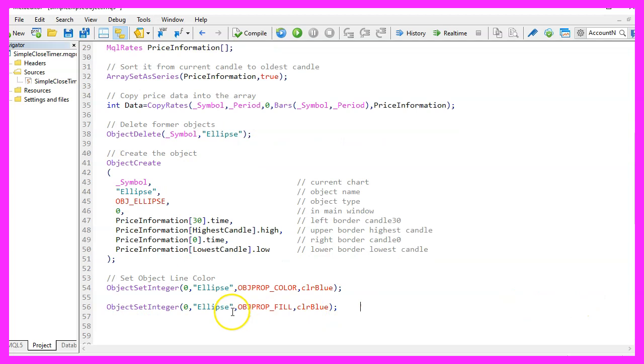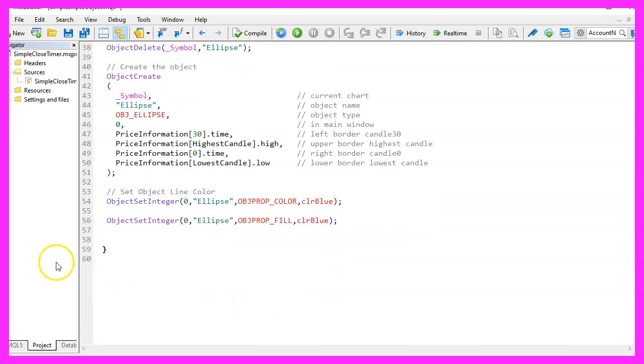The next property I want to change is called Object Property Fill, that's the background color of the object and I want also to set it to blue. And that's about it.